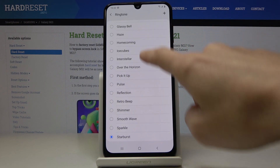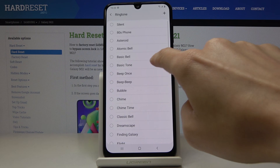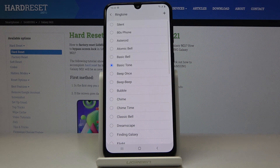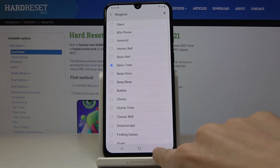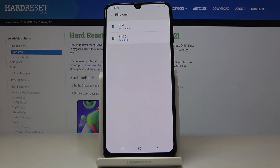And then just pick the ringtone that you would like to apply, go back, and that's it. You've just changed the ringtone on your device.